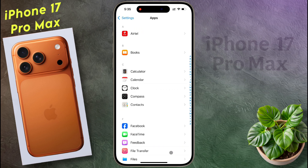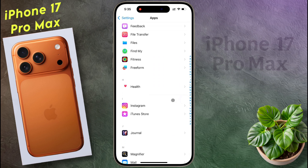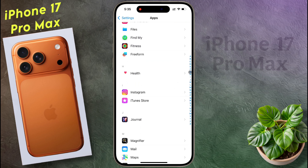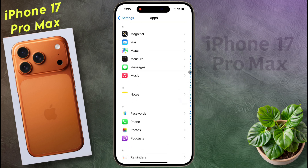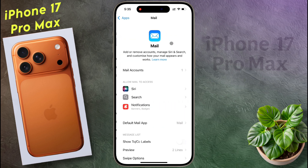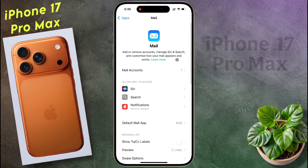After opening the app list, scroll down and find the Mail app. Now open the Mail app. After opening the Mail app, tap on Mail Accounts.